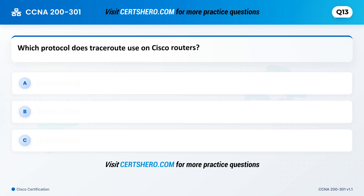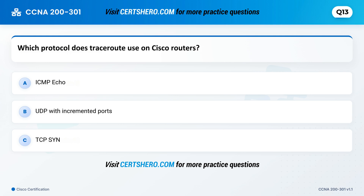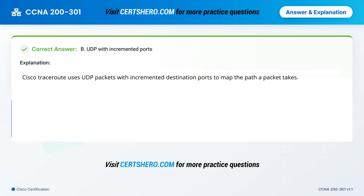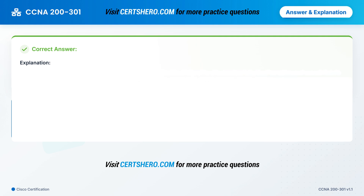Which protocol does Traceroute use on Cisco routers? A. ICMP. B. UDP with incremented ports. C. TCP SYN. Correct answer is B: UDP with incremented ports. Cisco traceroute uses UDP packets with incremented destination ports to map the path a packet takes.